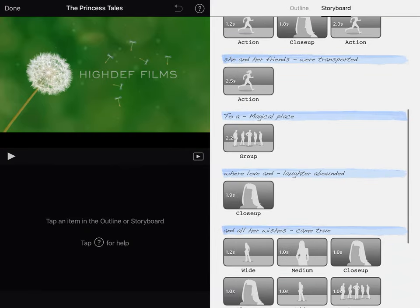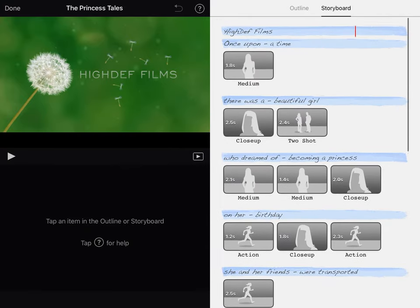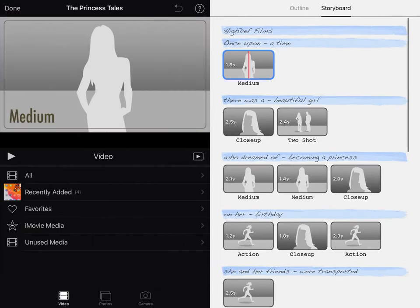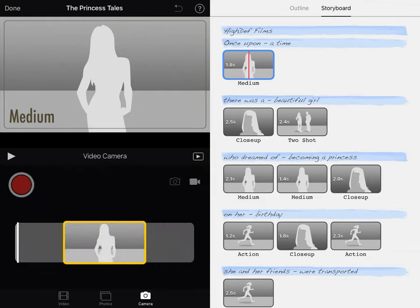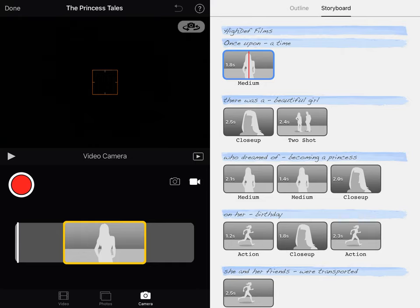So what you're going to do is select what you would like to film. Down at the bottom, you can see you have video, photos, and camera. If you would prefer to film with the camera app and then transport that into the iMovie trailer, you certainly can. But you can also use the camera option and actually just film what you need, and it'll film the short burst of time that it needs.